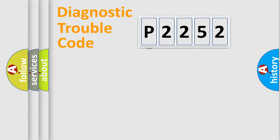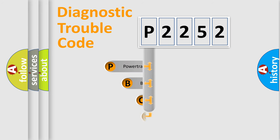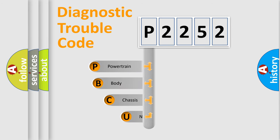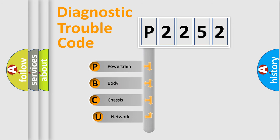First, let's look at the history of diagnostic fault code composition according to the OBD2 protocol, which is unified for all automakers since 2000.